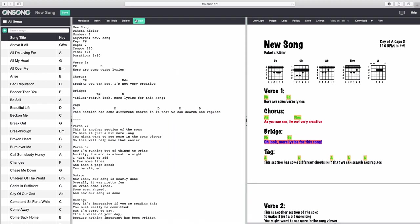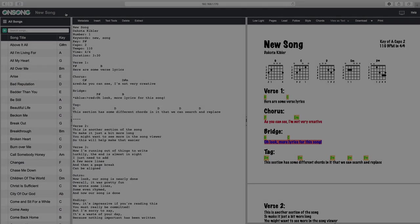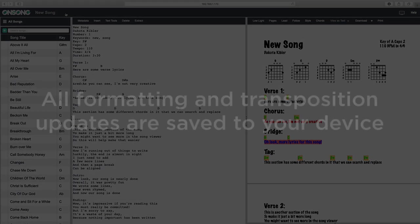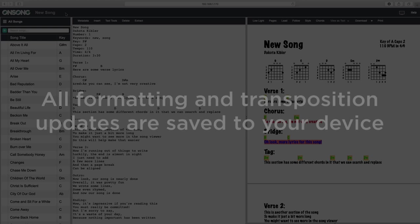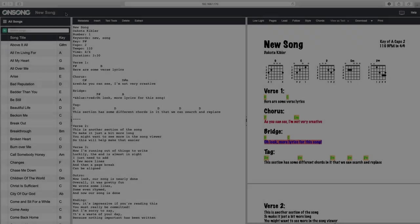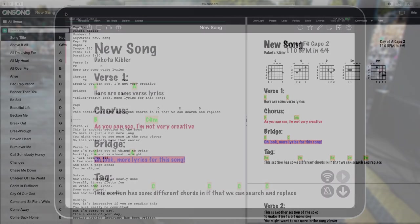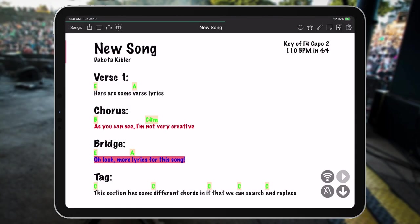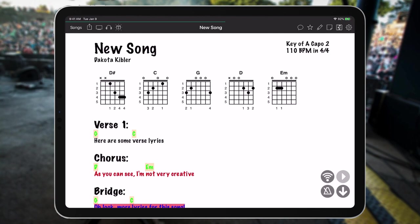We mentioned it earlier, but you may have noticed the Save button appear here as we've made changes to our song. When we have the song looking just the way we want it, we can click on this Save button, or we can save using the classic keyboard shortcut of Control or Command S. The new updates made in the editor, as well as any formatting or transposition we've applied, are now saved into that song on our device's OnSong library. If the song is currently being viewed in OnSong, it's automatically updated there too.